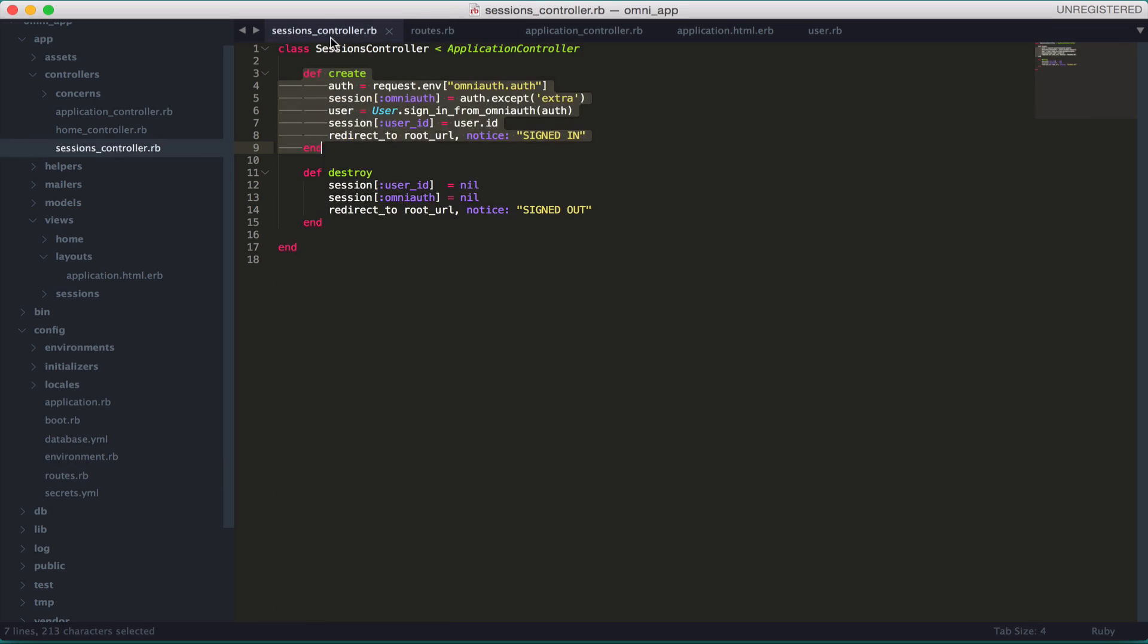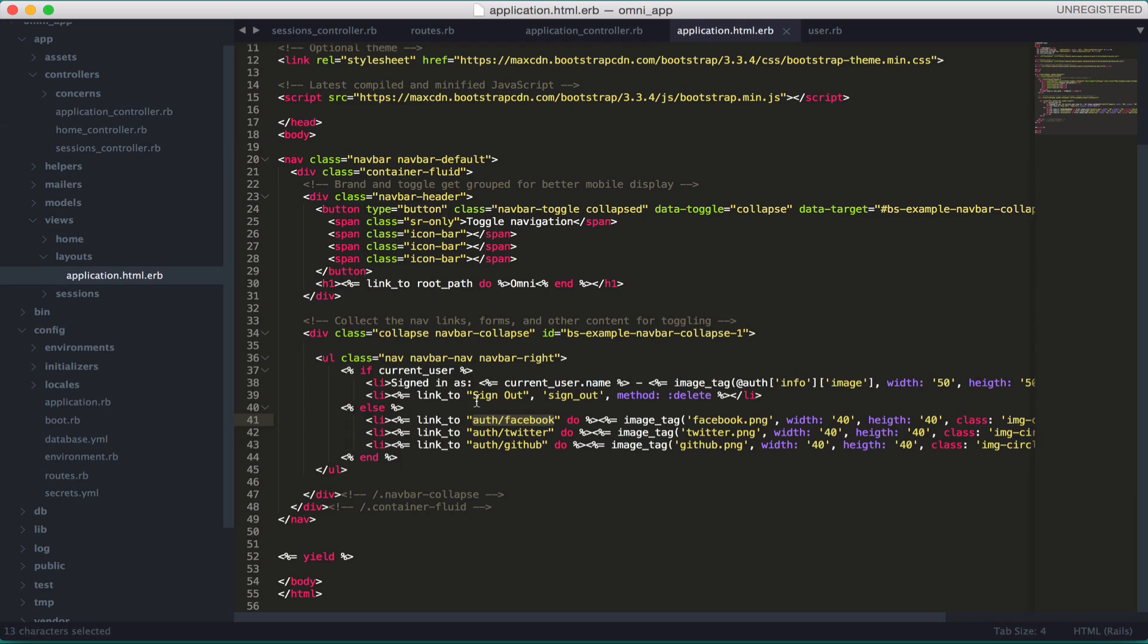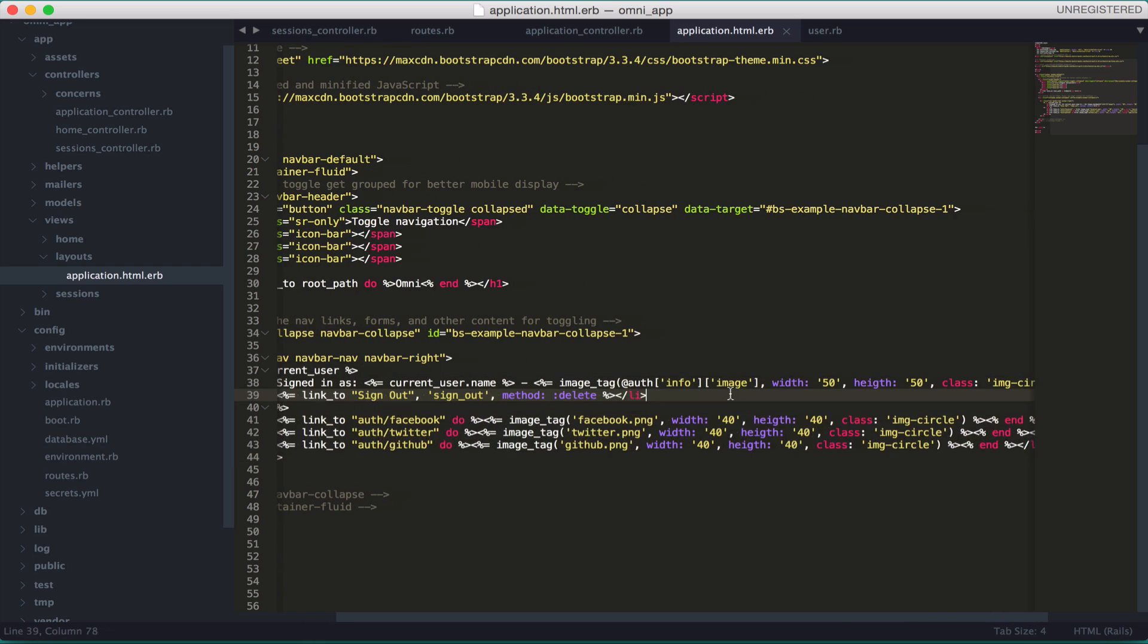I have a very simple if statement: if the current user is logged in, then give me the current user name and image. This @auth image - if I actually start the server now you'll get an error because this global variable @auth is not set.